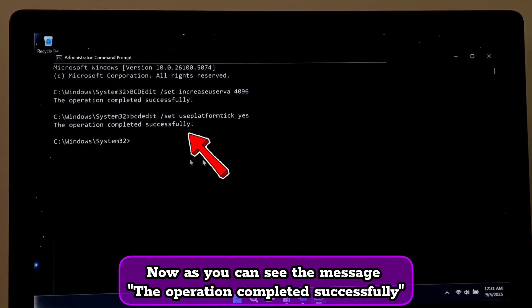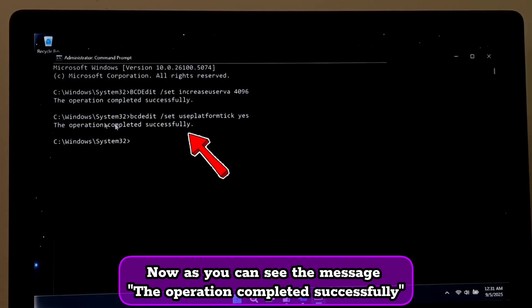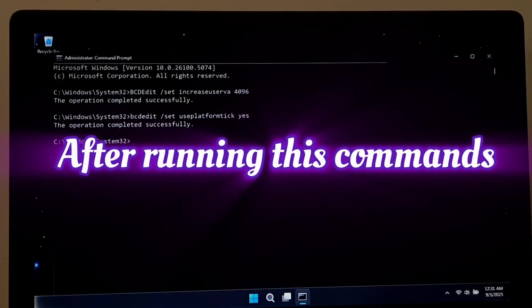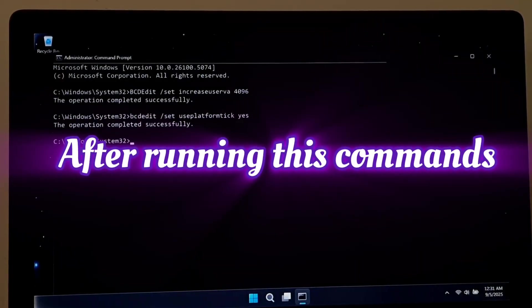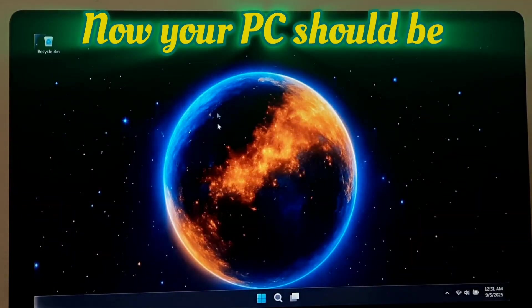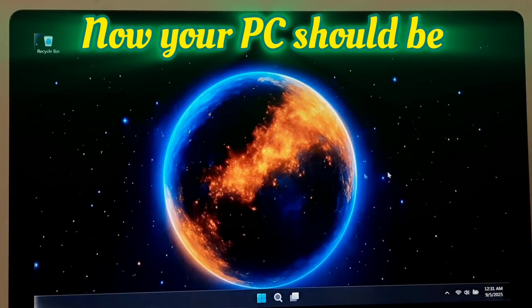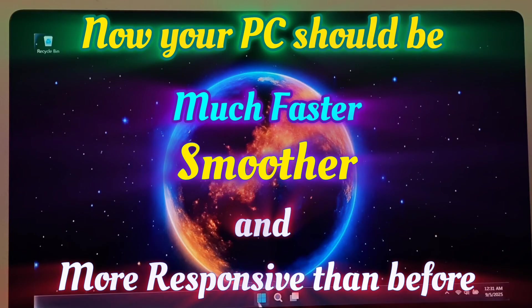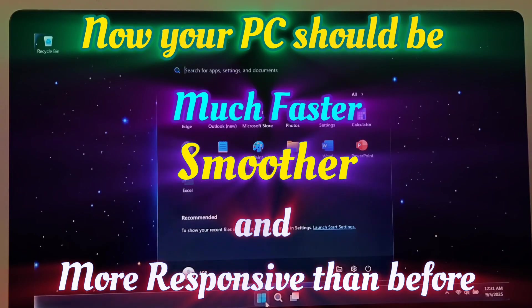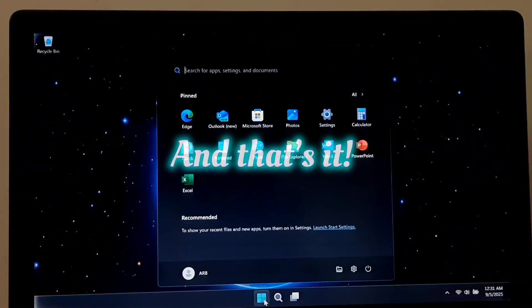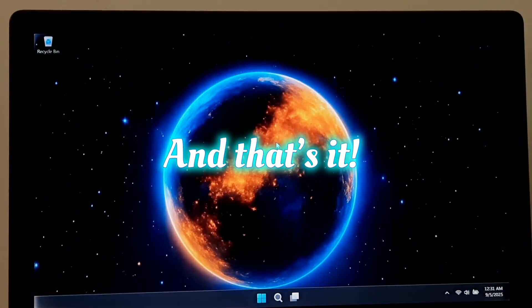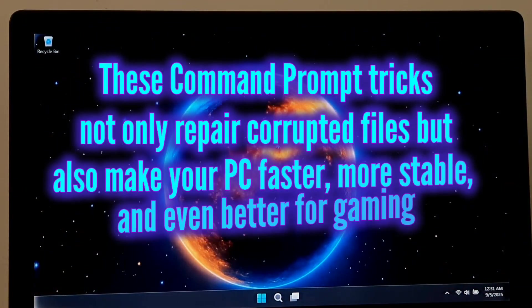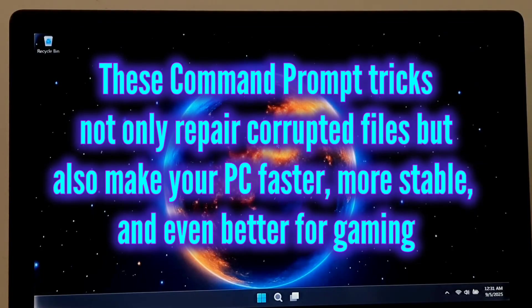Now as you can see, the operation completed successfully. After running these commands, now your PC should be much faster, smoother, and more responsive than before. And that's it. These Command Prompt tricks not only repair corrupted files but also make your PC faster, more stable, and even better for gaming.